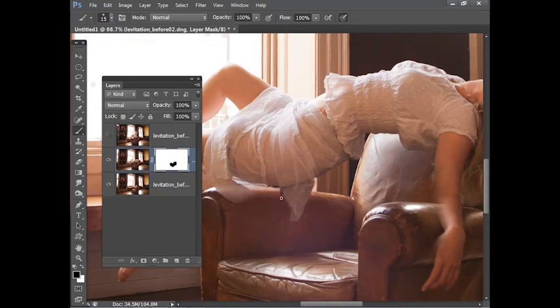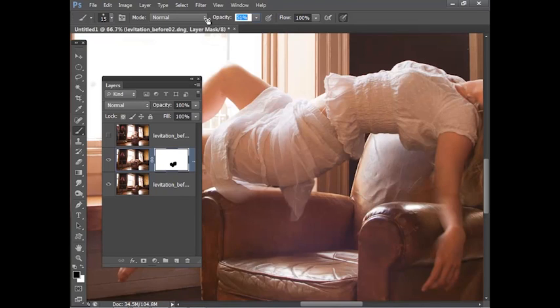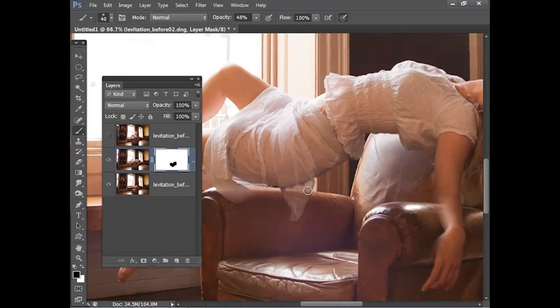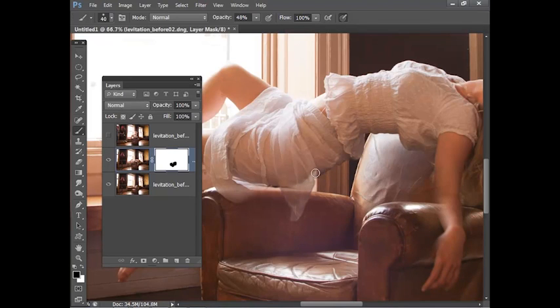I've got a part of the dress here where it would be quite nice to have a little bit of translucency around this area. I'm going to bring the opacity down on my brush and then paint with black over this area here and that will begin to reveal some of the background. That helps to blend in those two layers.